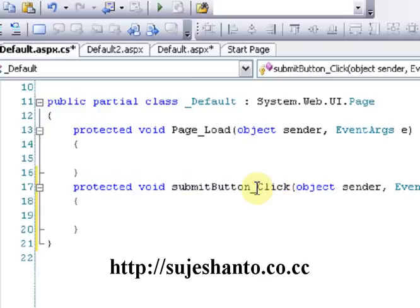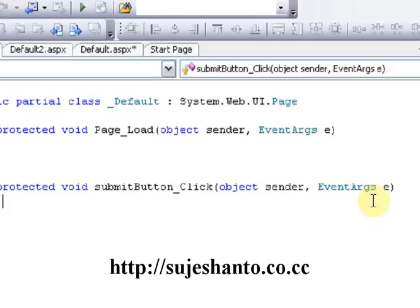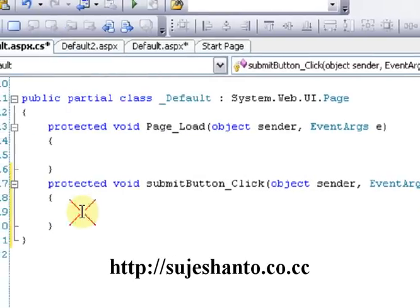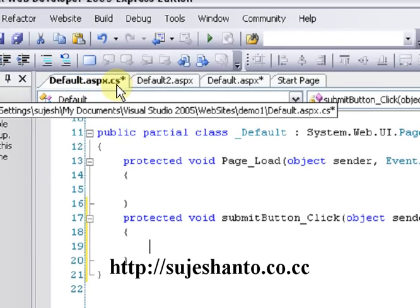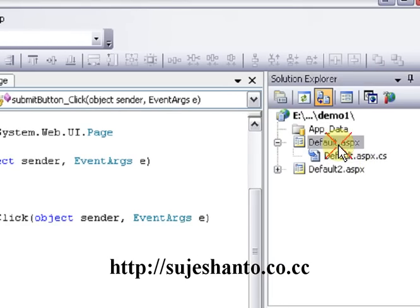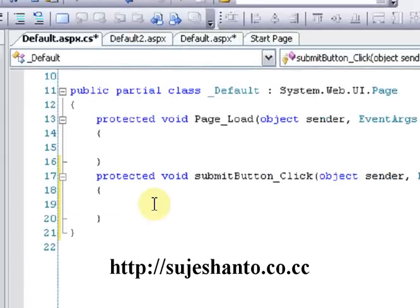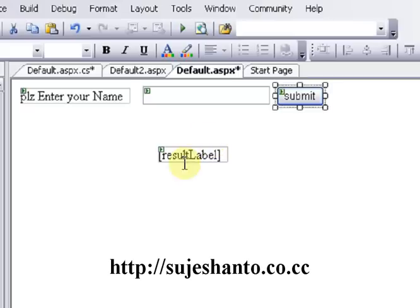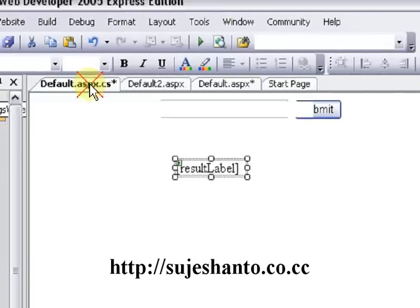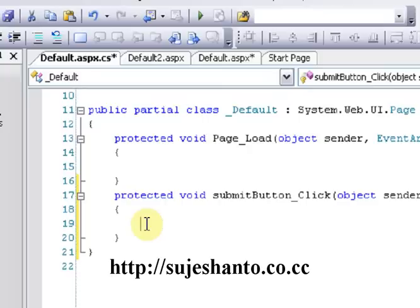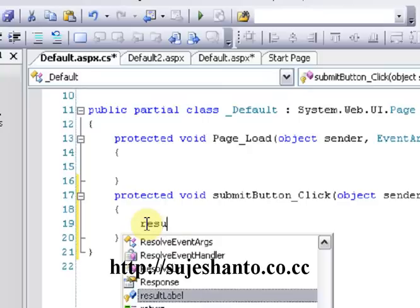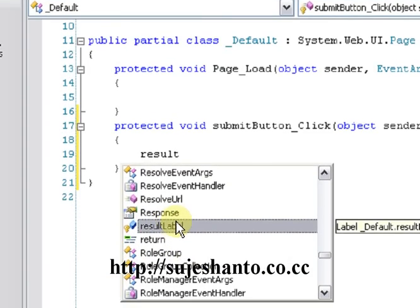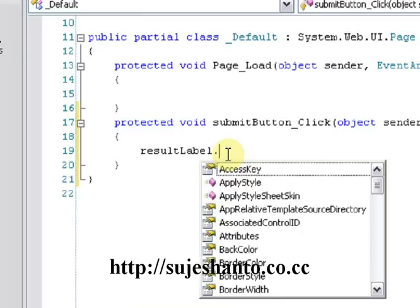I don't have to declare the event manually — I will write the syntax. The event signature includes object sender and event arguments. This is the Default.aspx.cs code-behind file. When I click on the button, there will be some operation on ResultLabel. I will select ResultLabel in the Default.aspx.cs file, then use dot-text operation.